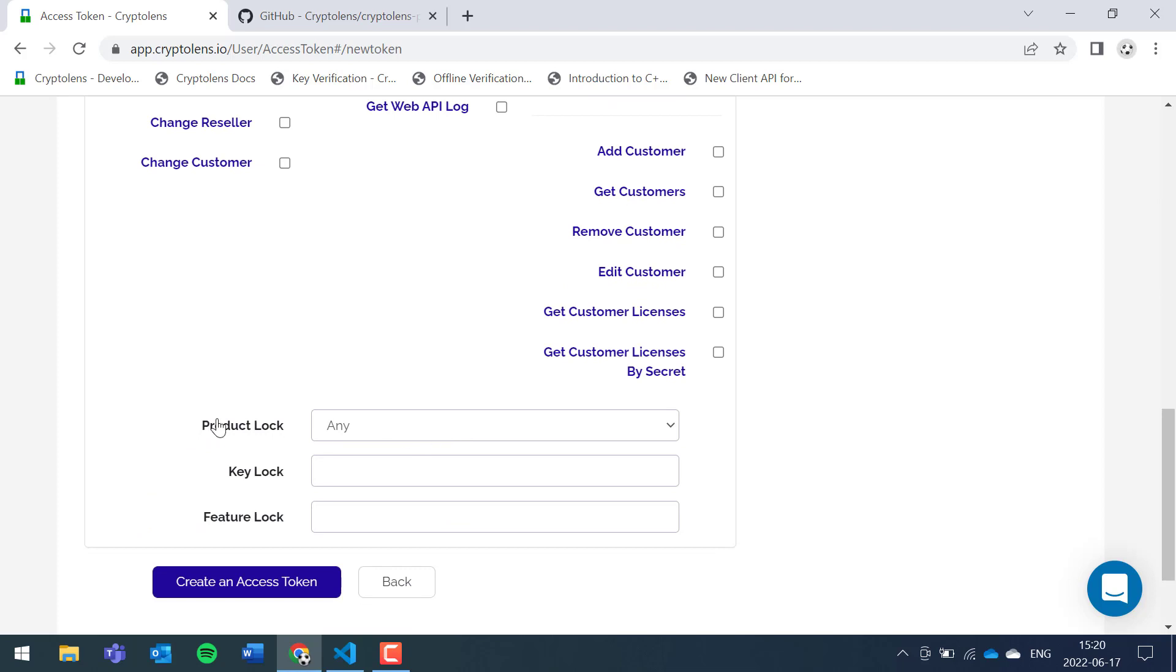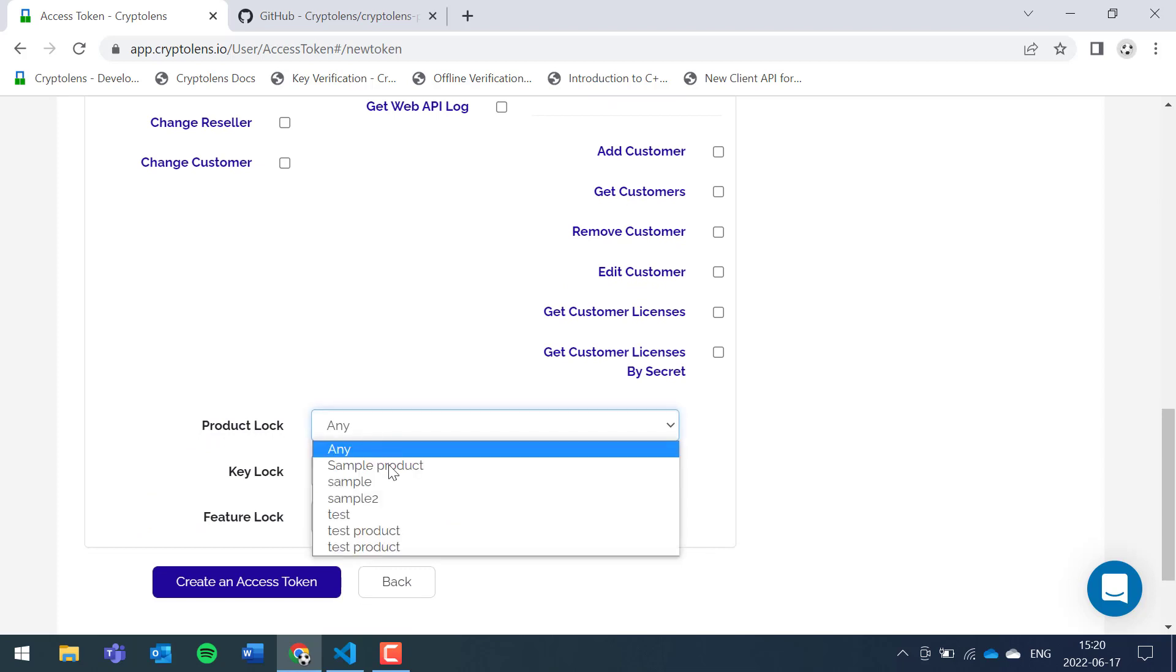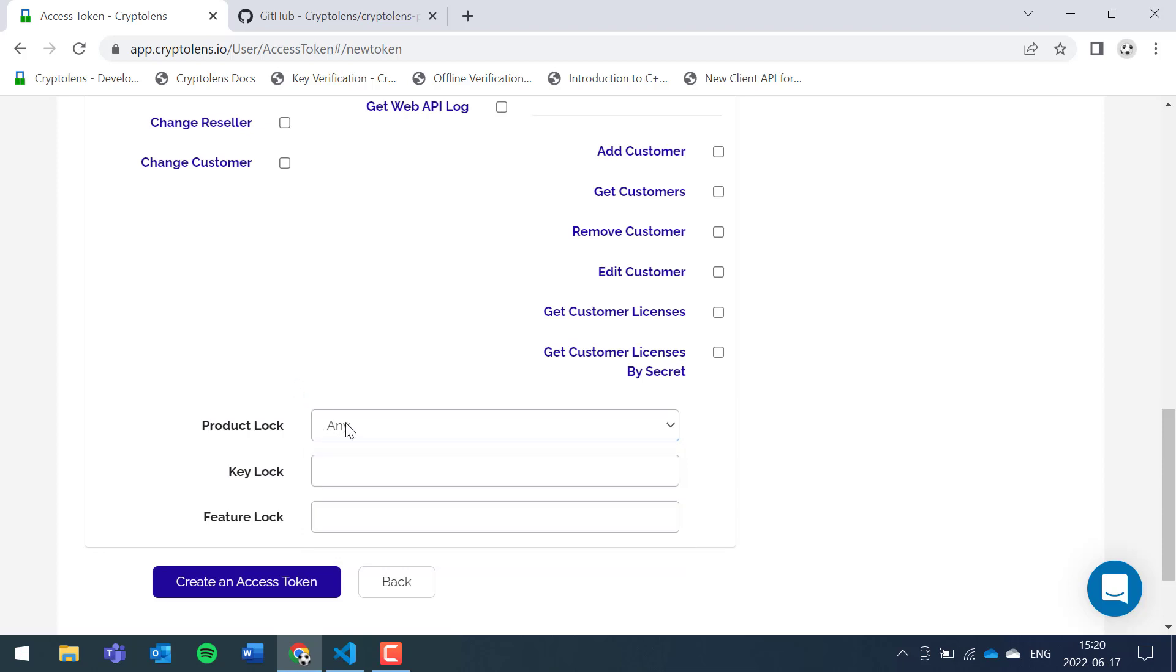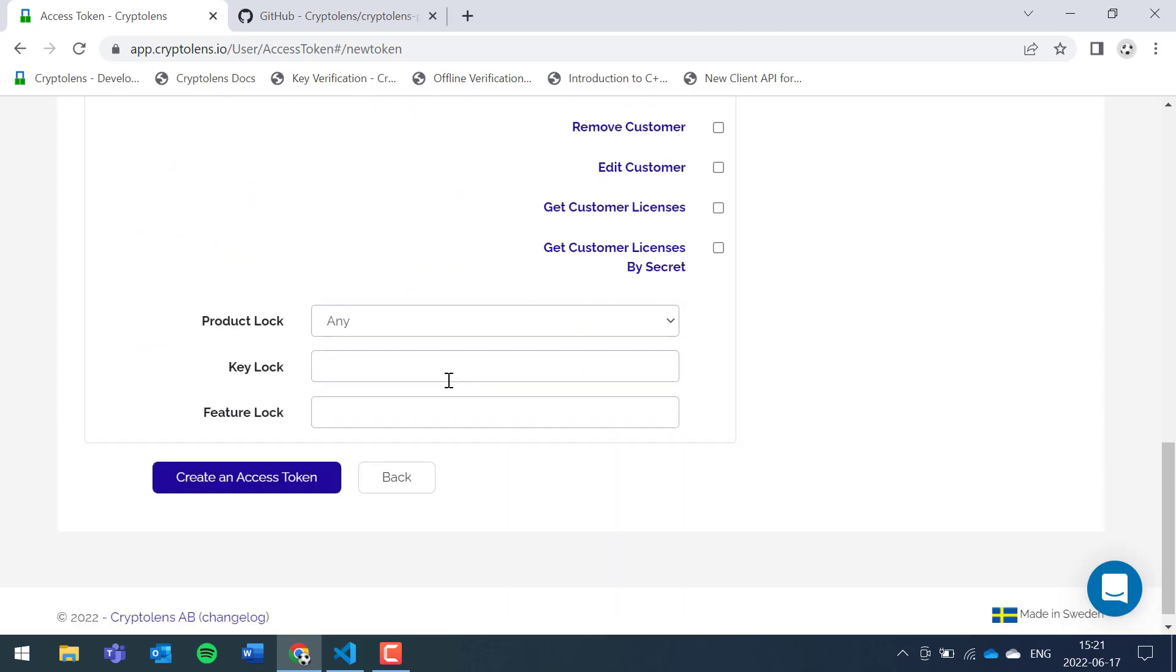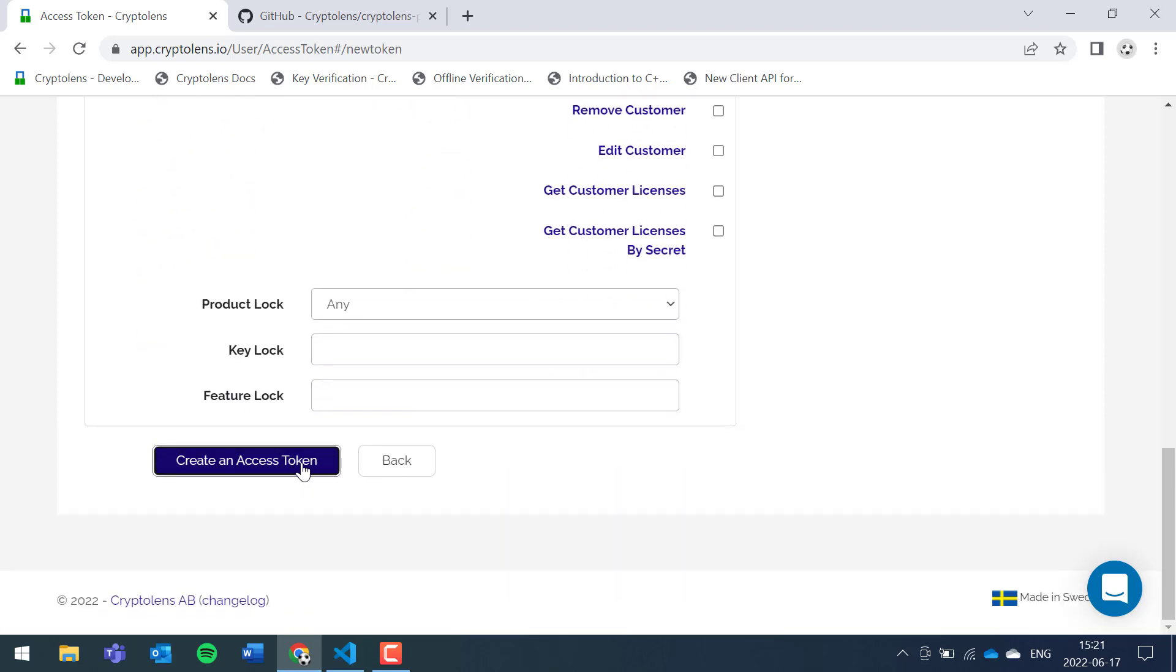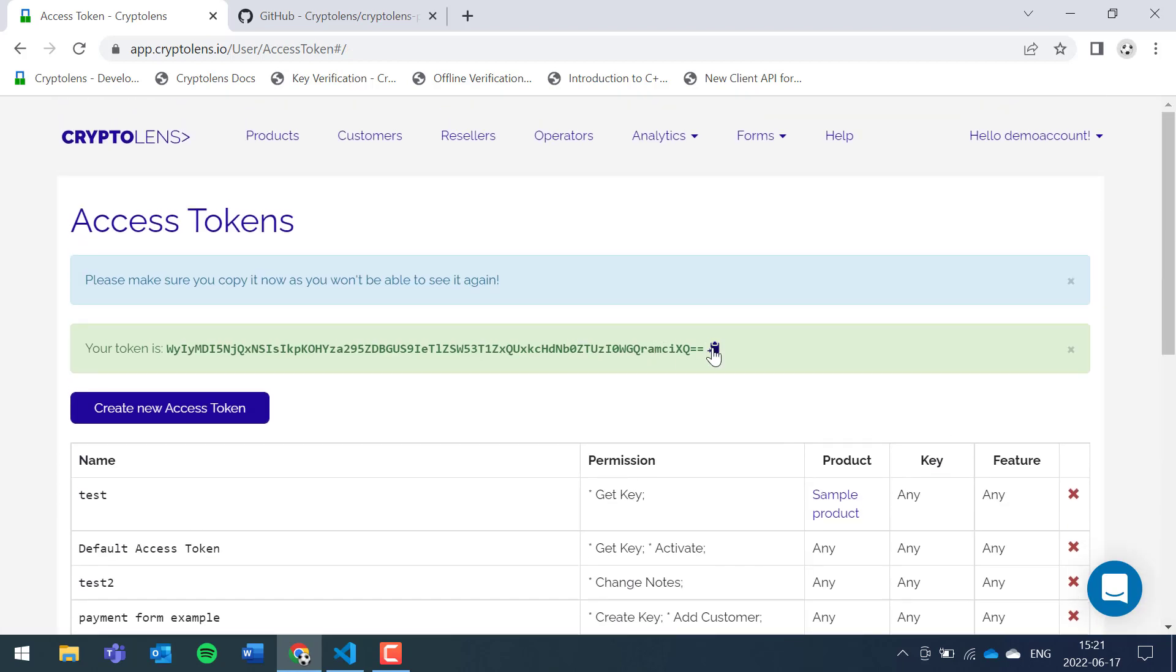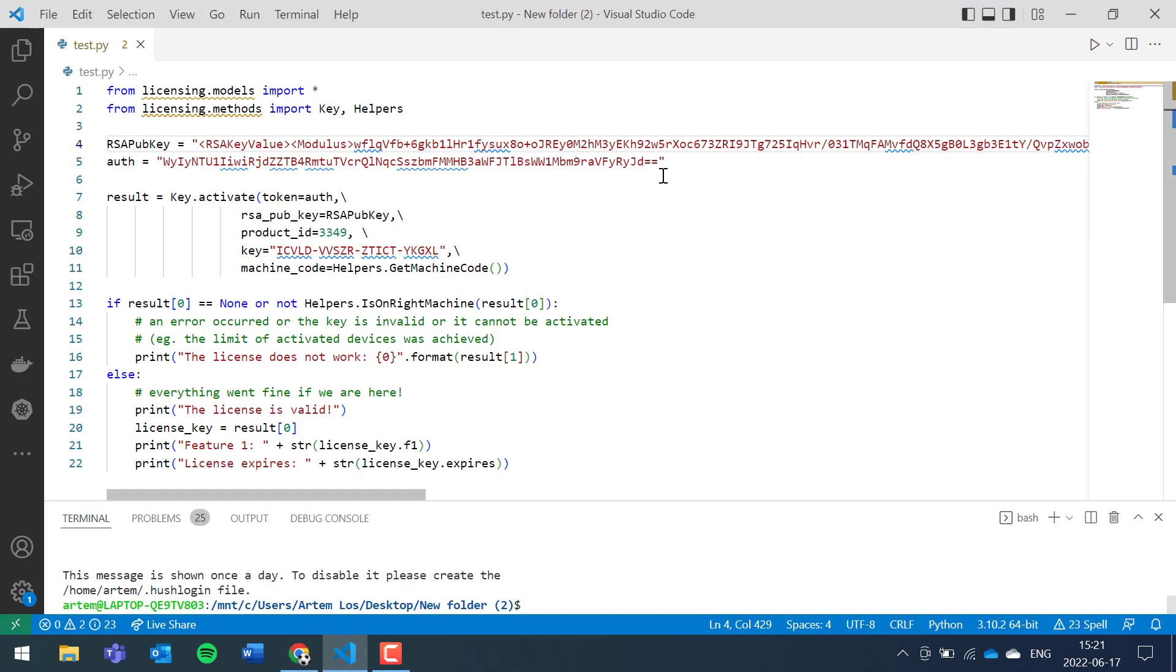Typically, we'll also provide the specific product that the access token will be restricted to. We'll just keep it to any for the moment. There's the key lock and feature lock parameter, but you can keep the default values. Let's create it. We have the access token, let's put it in here.